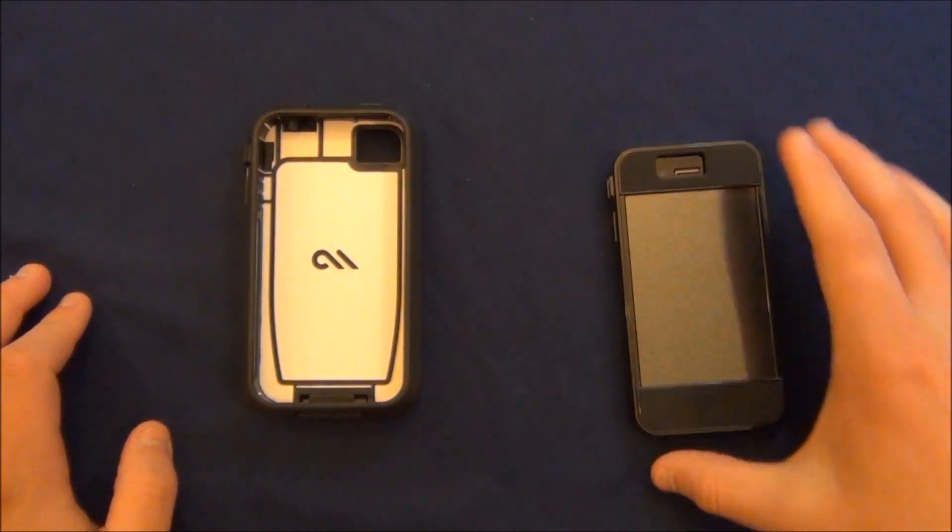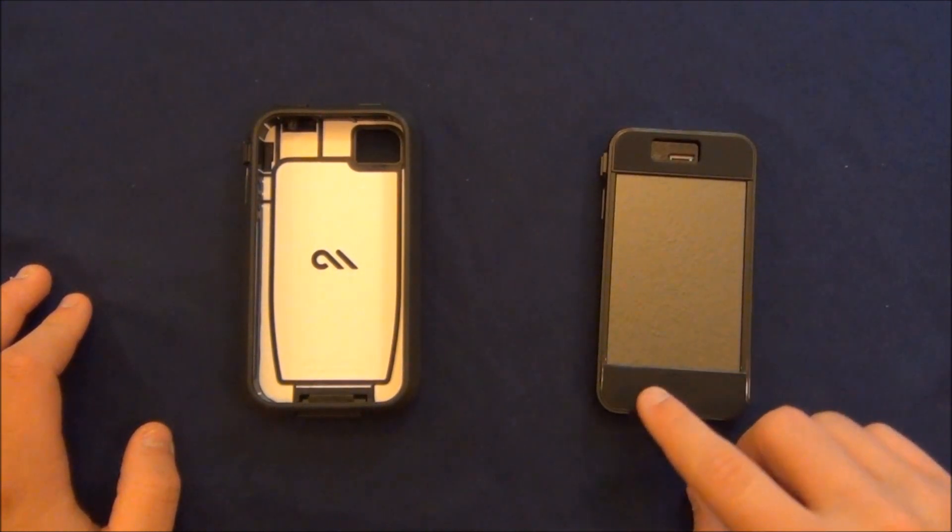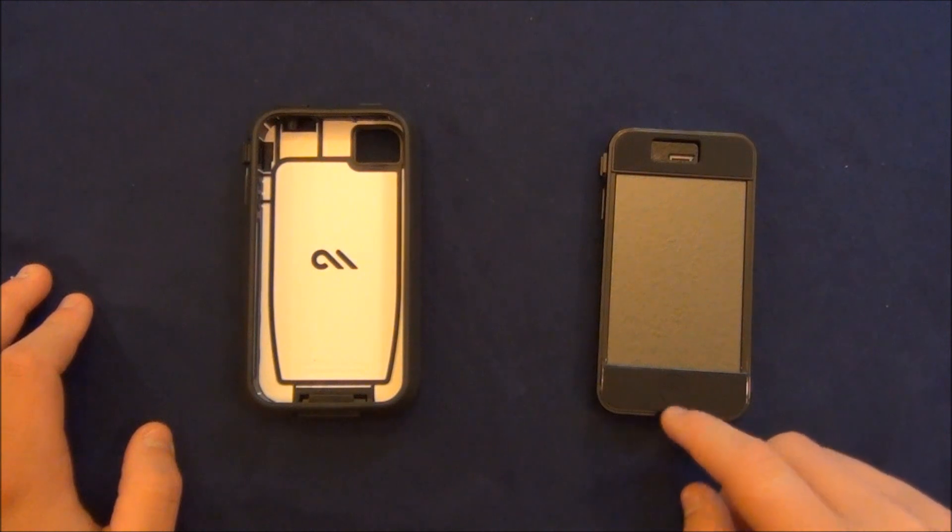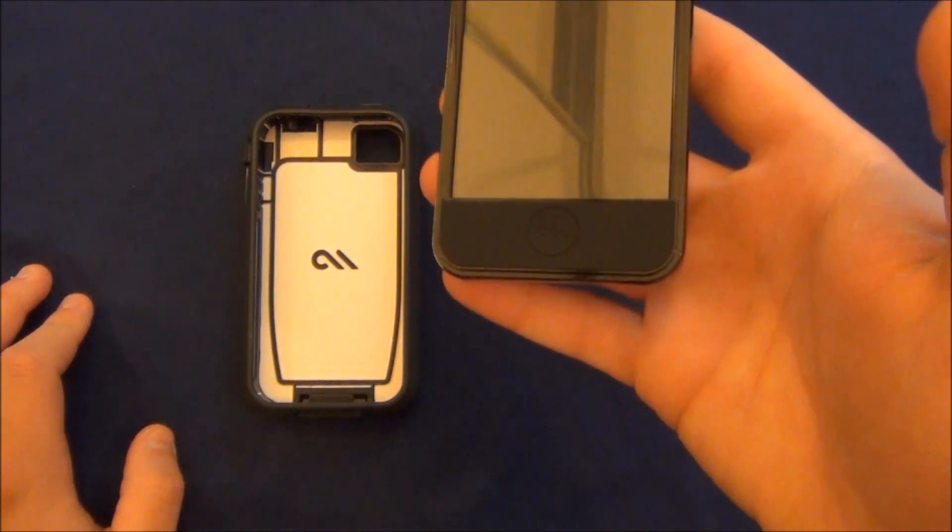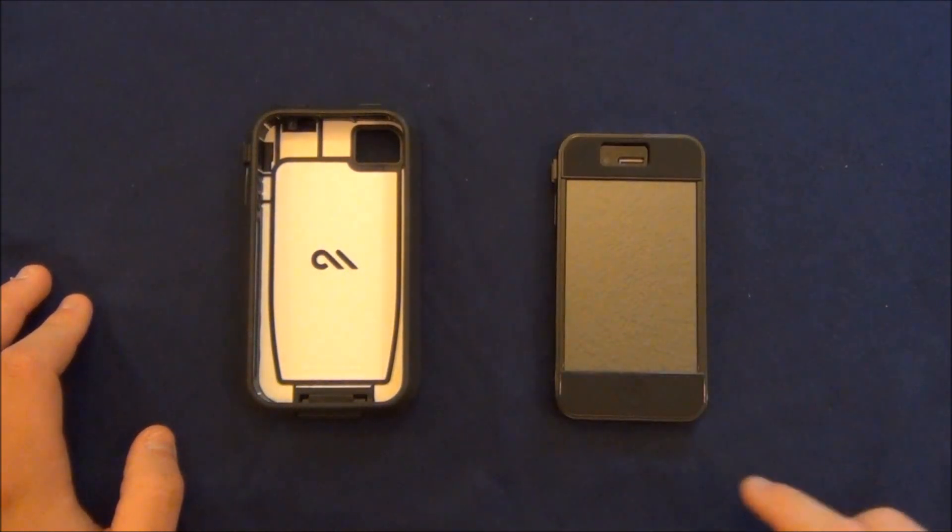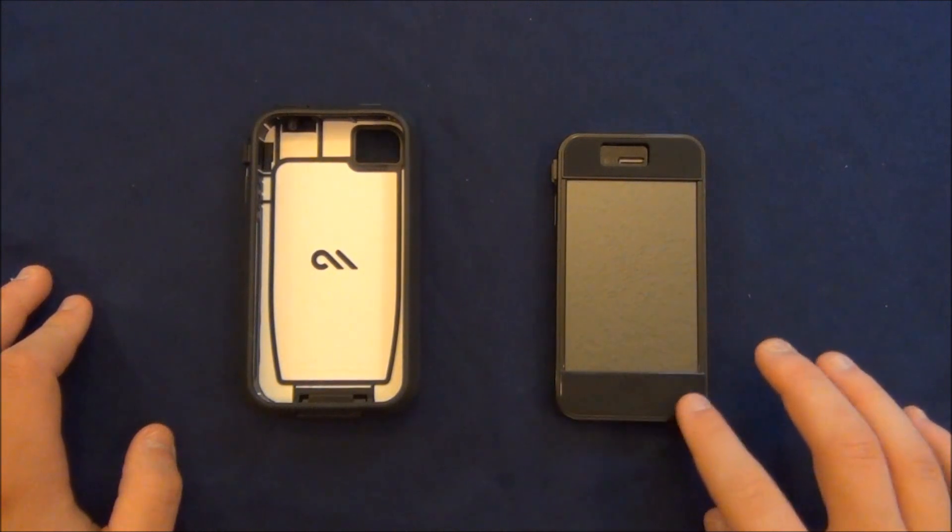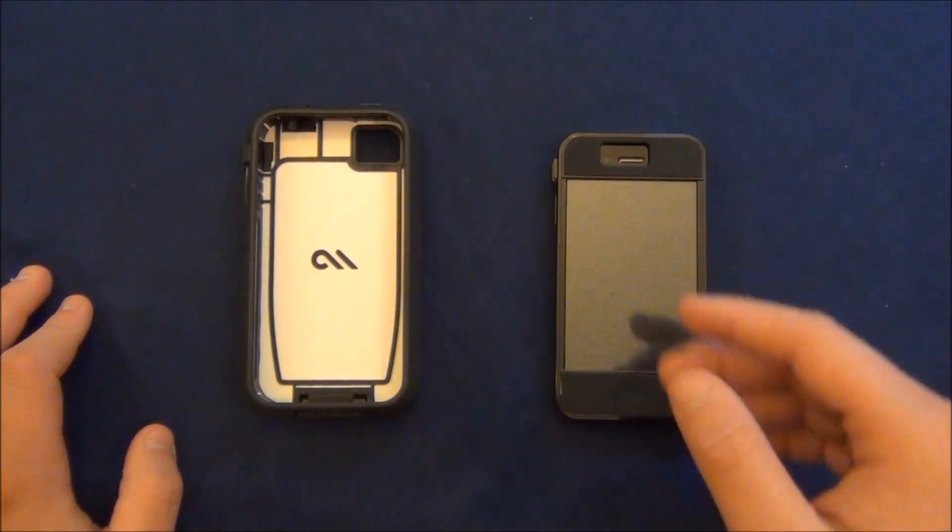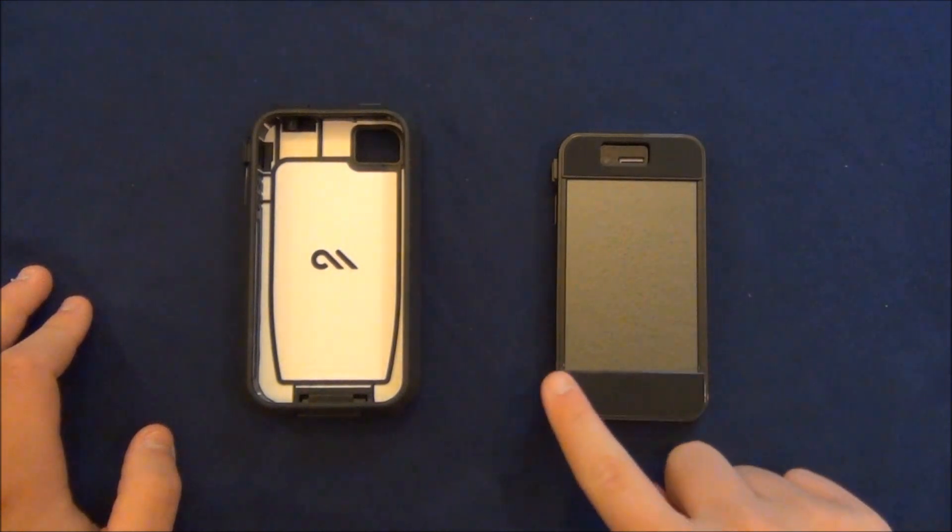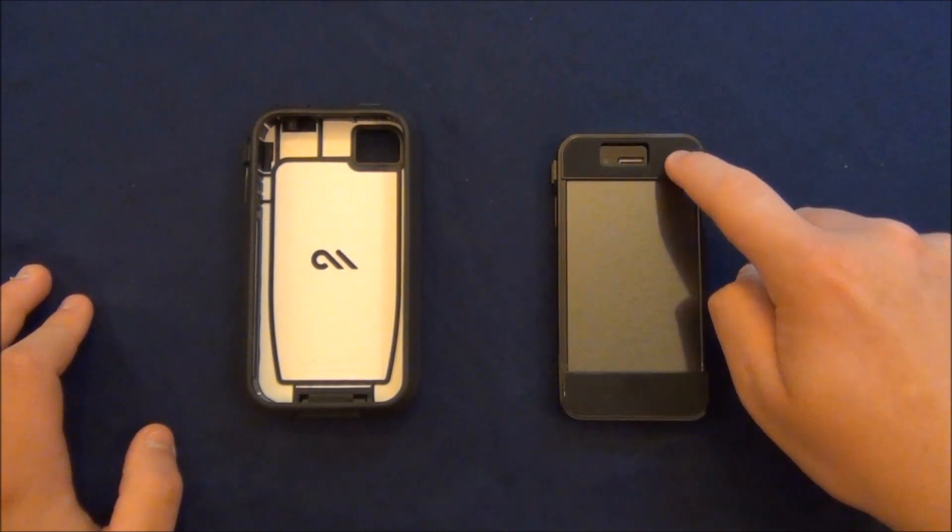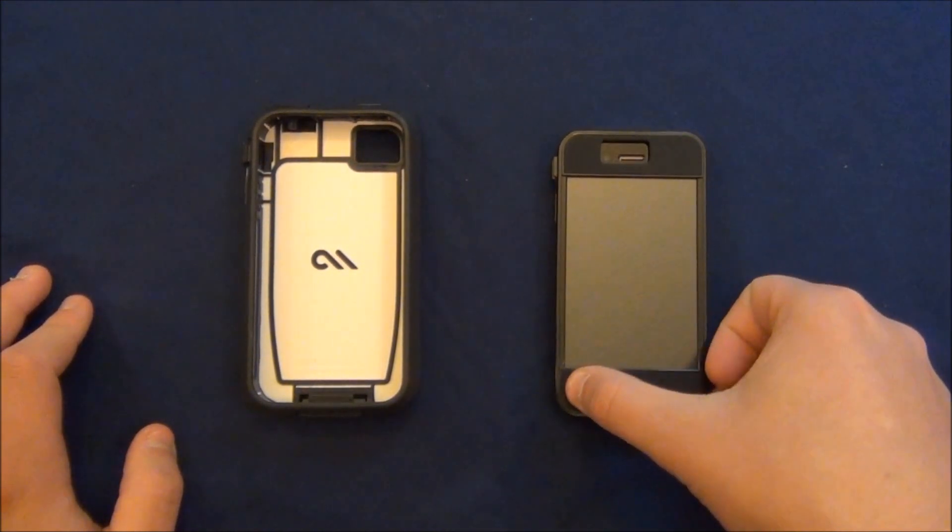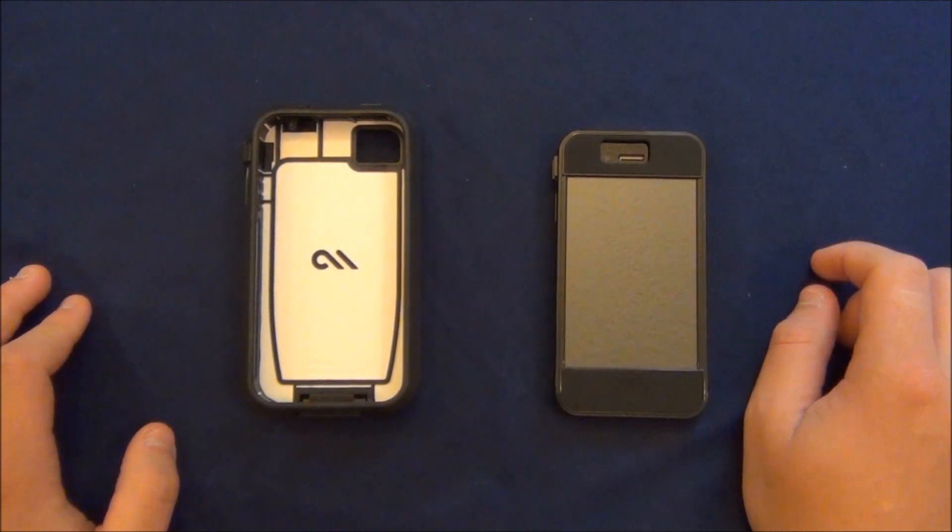So this is what the front of the case will look like. As you can see, it does have a covered home button with the Casemate logo right there, and it does look very nice. You'll be getting a thermoplastic elastomer material right here just to make it feel kind of nice and also add a little drop protection if it does land on the face.